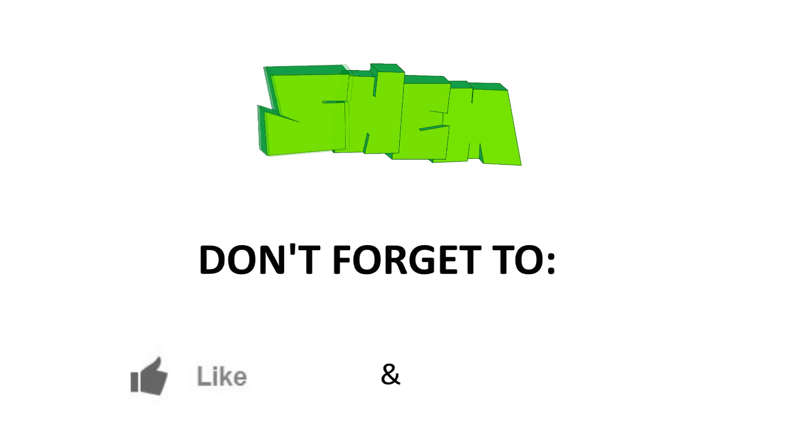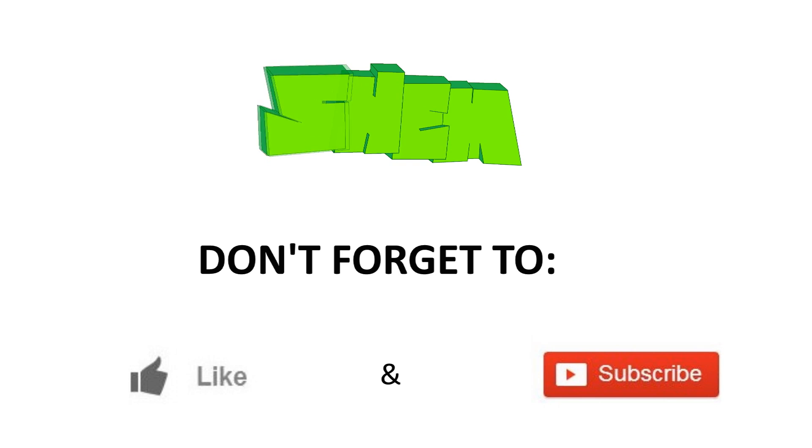I hope that you've enjoyed my 50 must have Android apps video. If you did, don't forget to click the like button under the video and hit subscribe to never miss any of my releases. Also, do let me know in the comments below what other apps you would have added to your list.